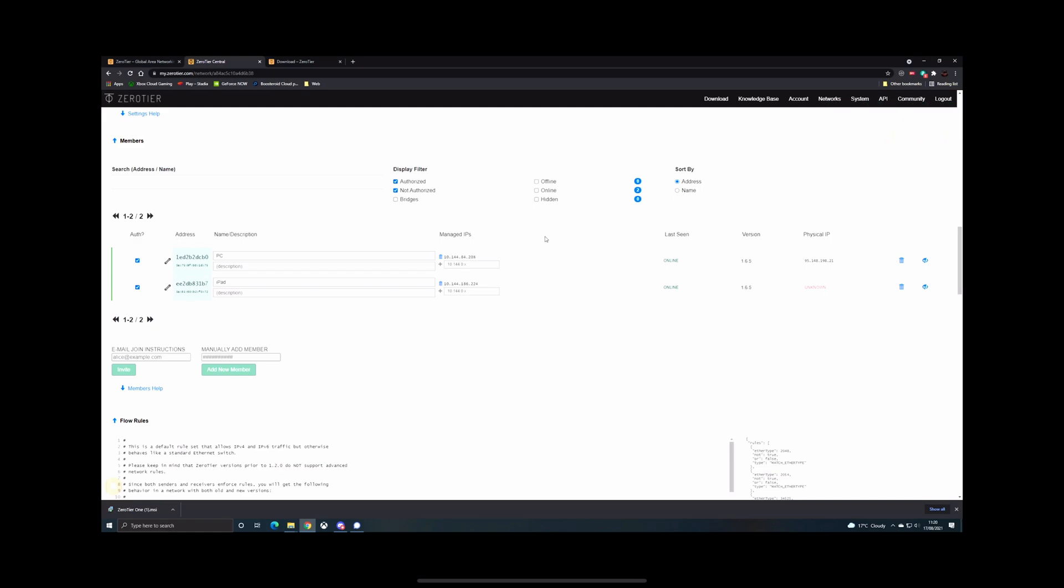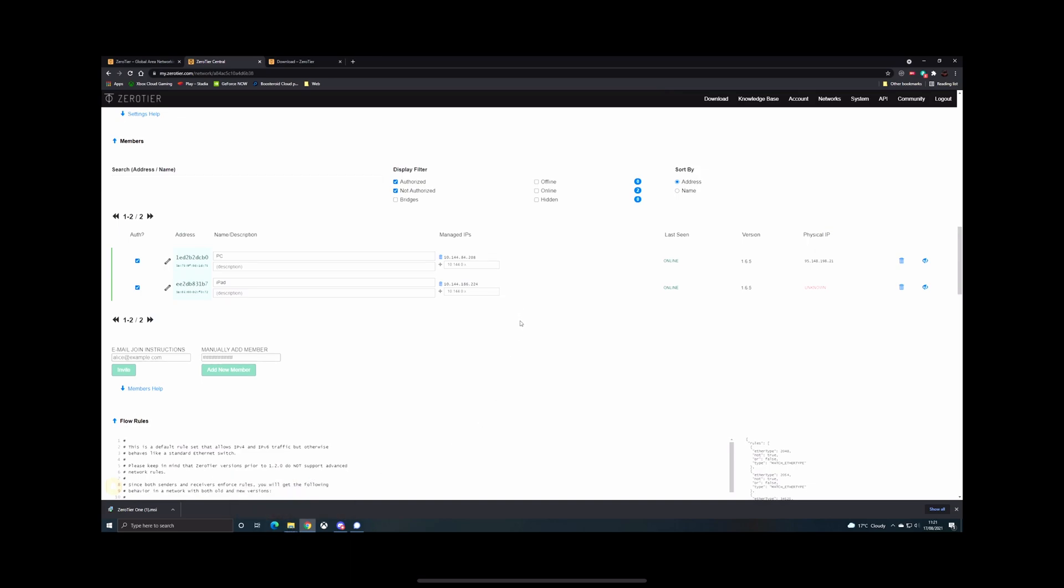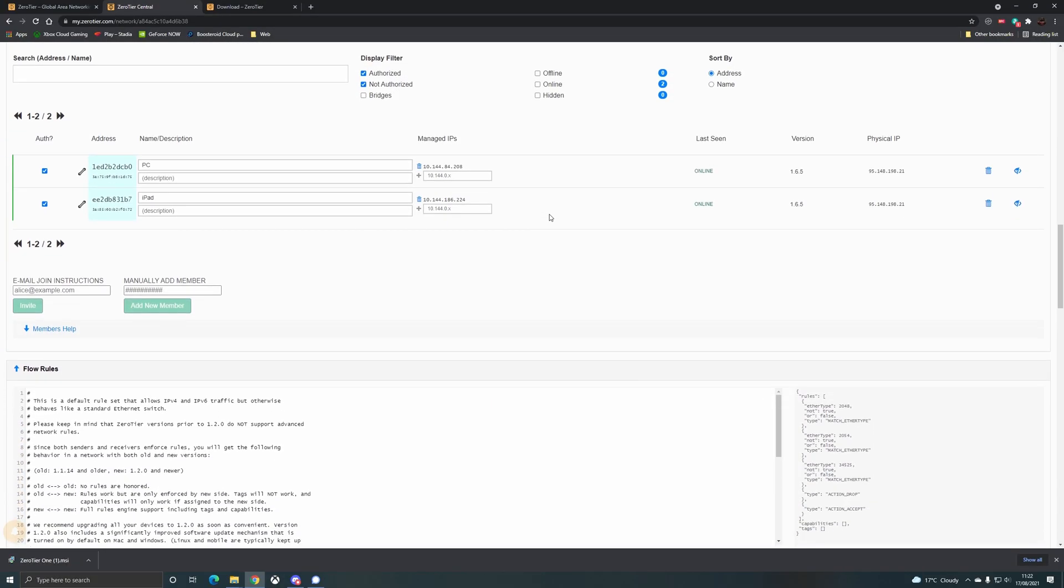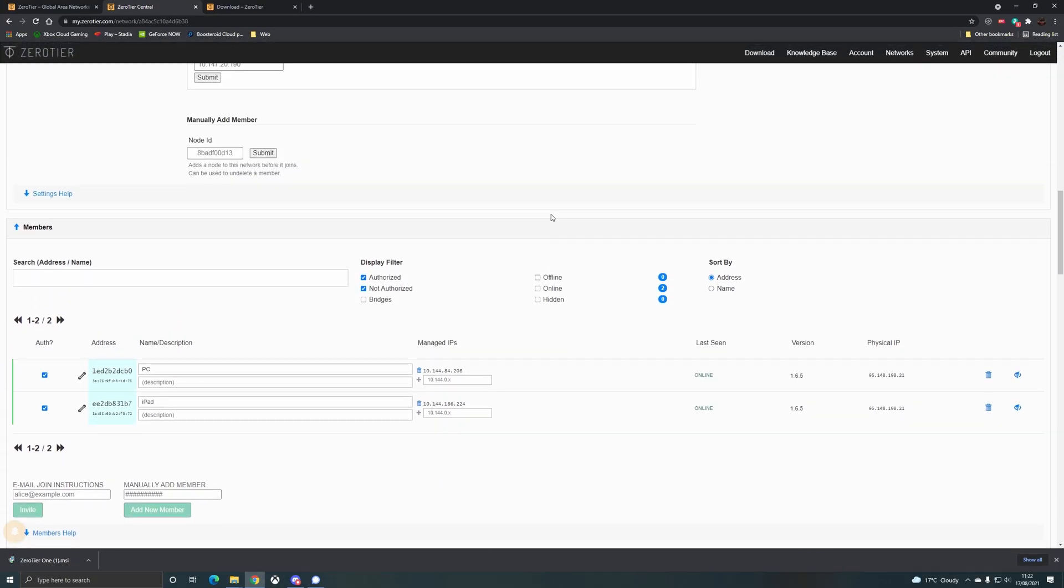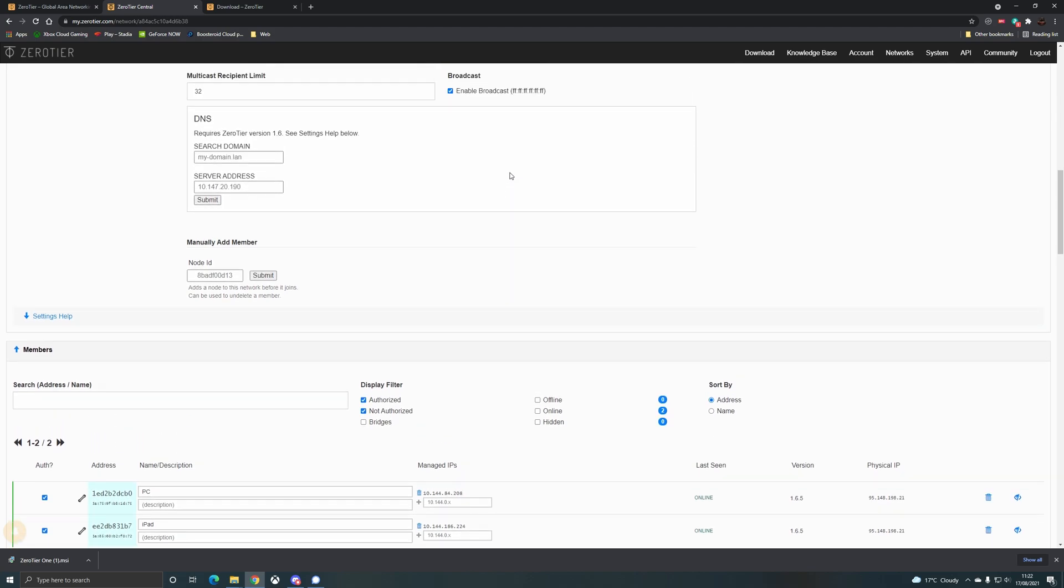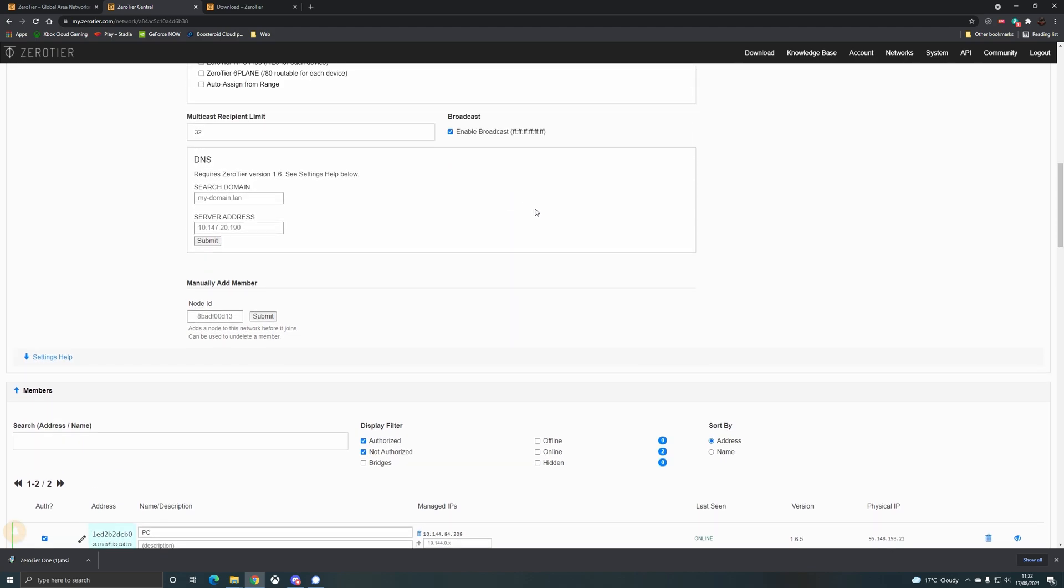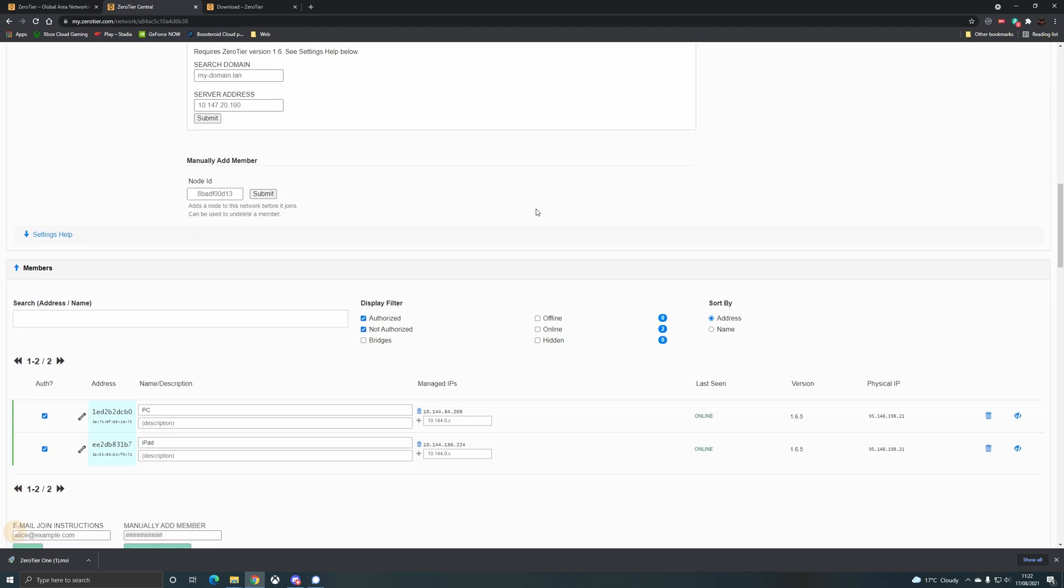So that's how you set up ZeroTier One for Moonlight so that you can now use it on iOS devices externally. Let us know in the comments below whether this has helped you, and hopefully you won't have any issues. But feel free to stop by our Discord if you have any issues and we'll do our best to help you out. Moonlight is definitely the best way to connect via remote PCs for remote gaming, so hopefully this will get you up and running on your iOS devices once again. Thanks for watching, don't forget to hit that subscribe button, stay up to date with all things cloud gaming, and we will see you next time.